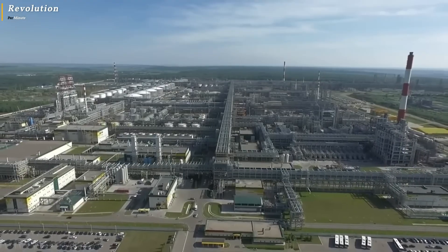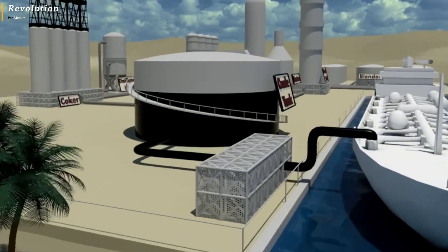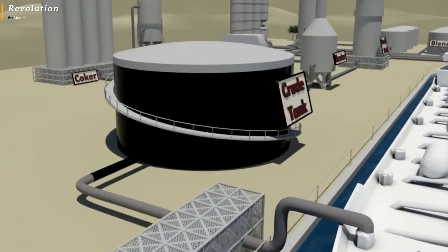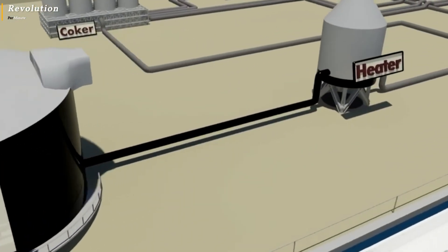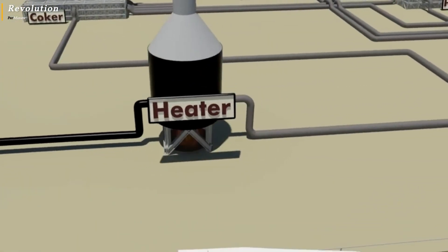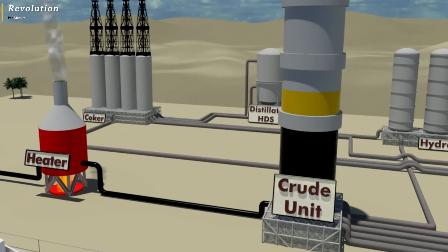The next step is the crude oil separation process. Once the crude oil arrives at the oil refinery, it is heated in a large separation tower.